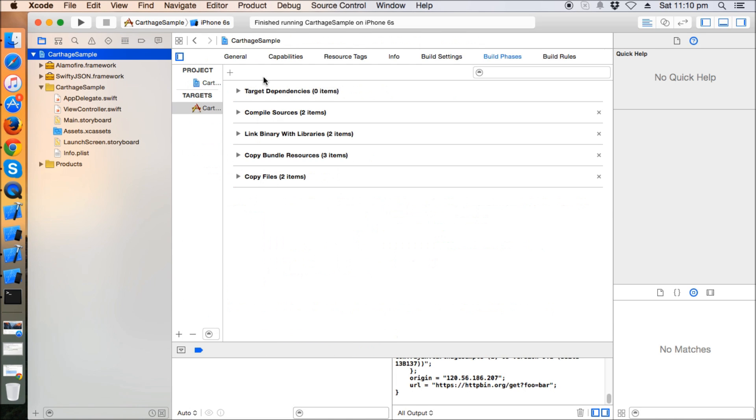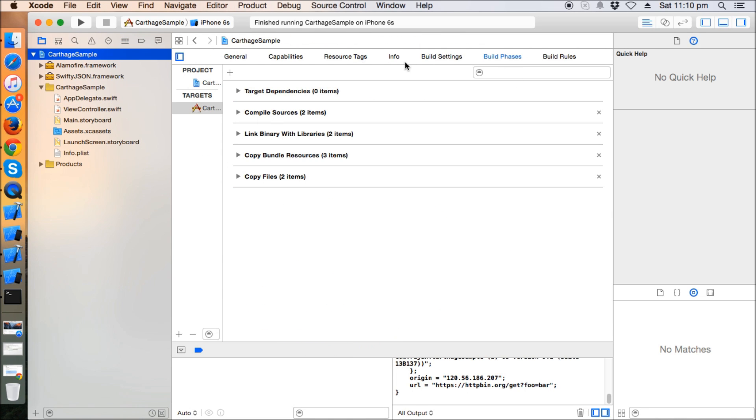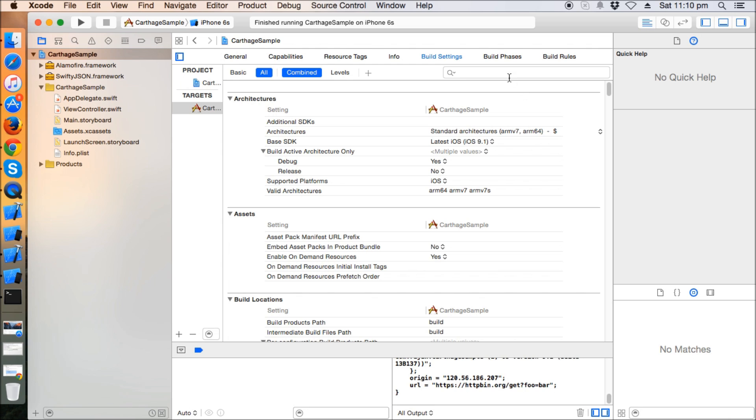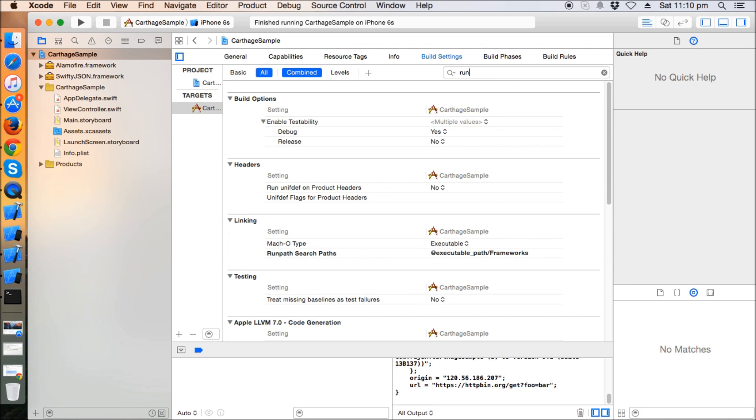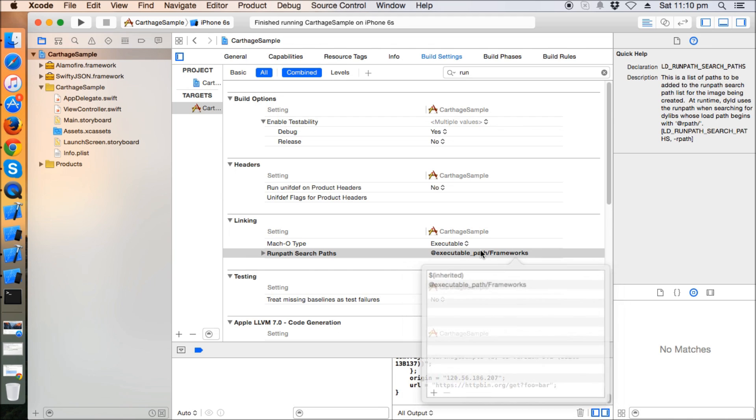So in this way we can use Carthage. There is something called Runpath Search Paths - make sure that you have $(inherited) and @executable_path/Frameworks present there in order to make things work.